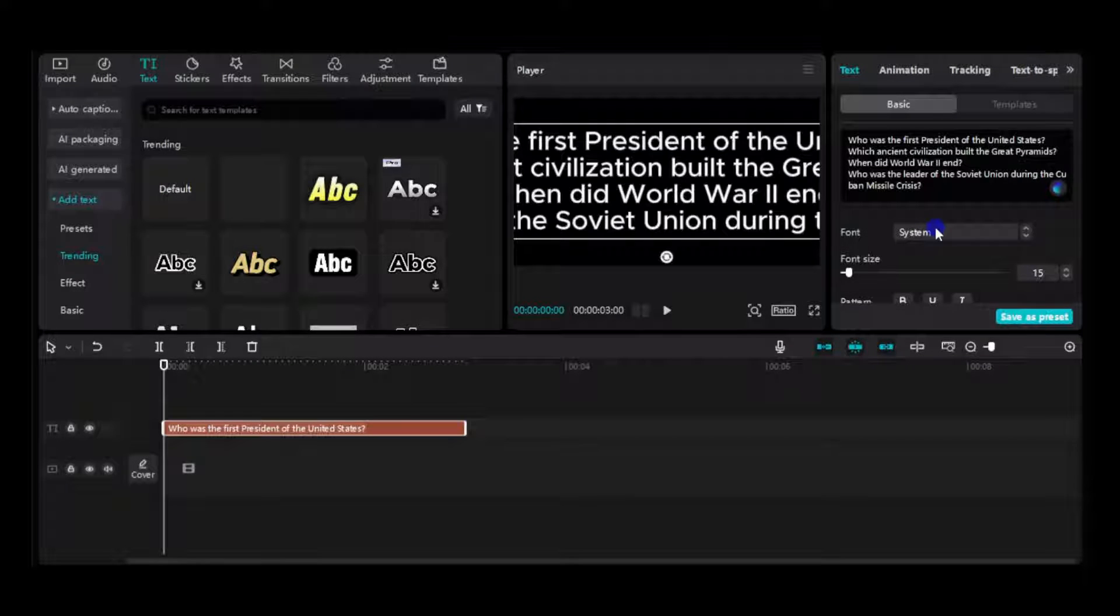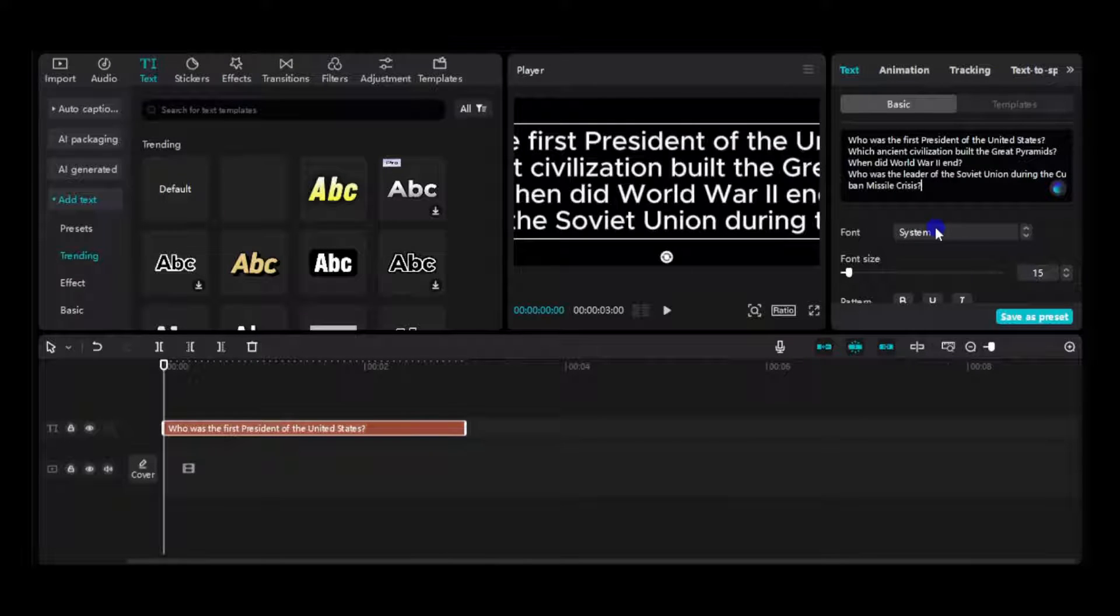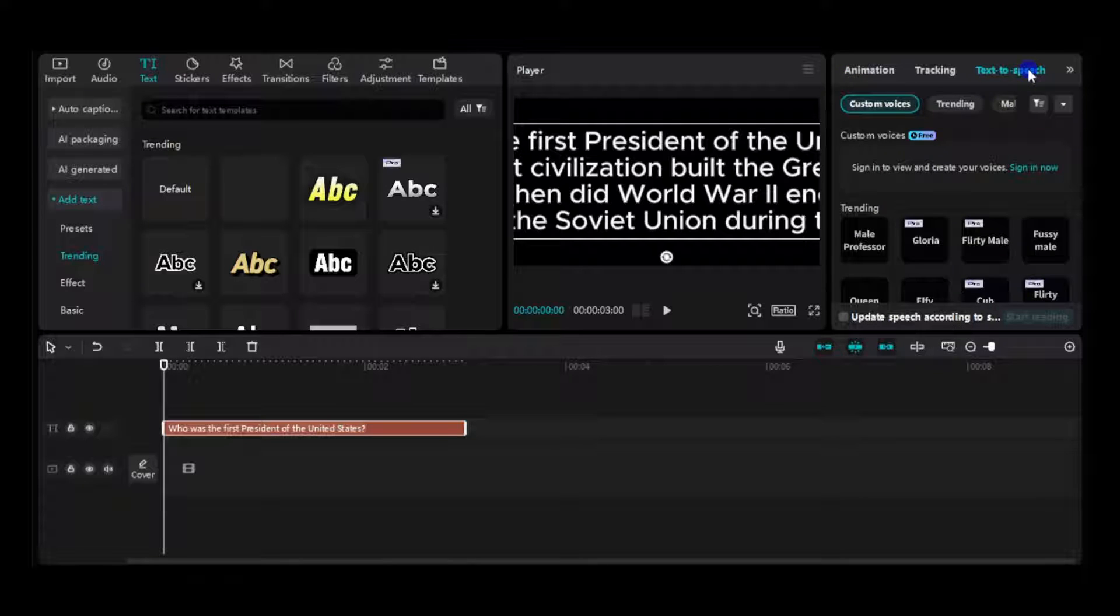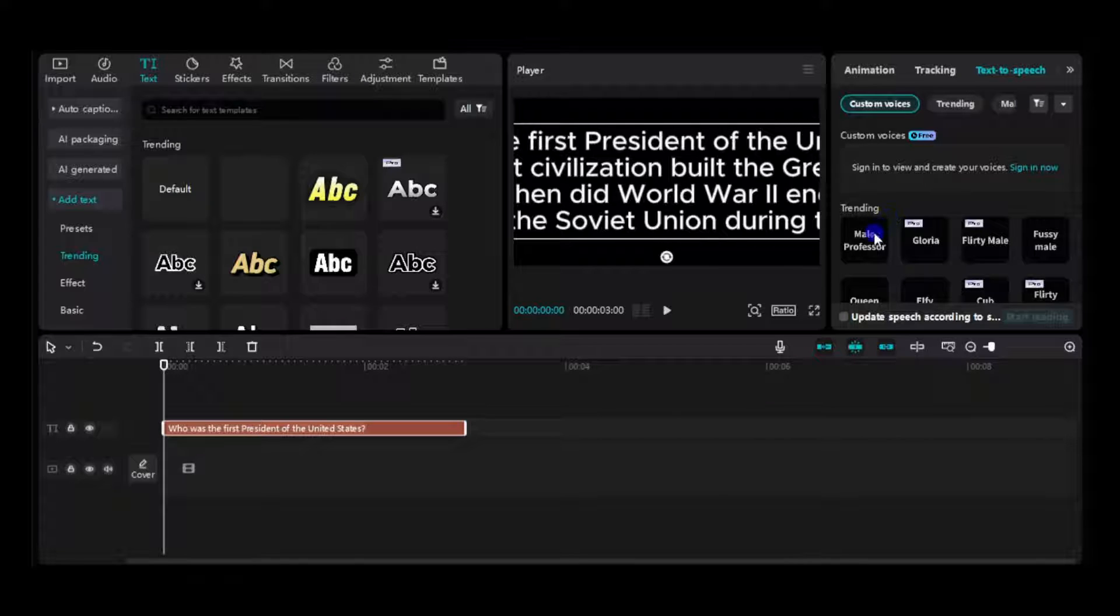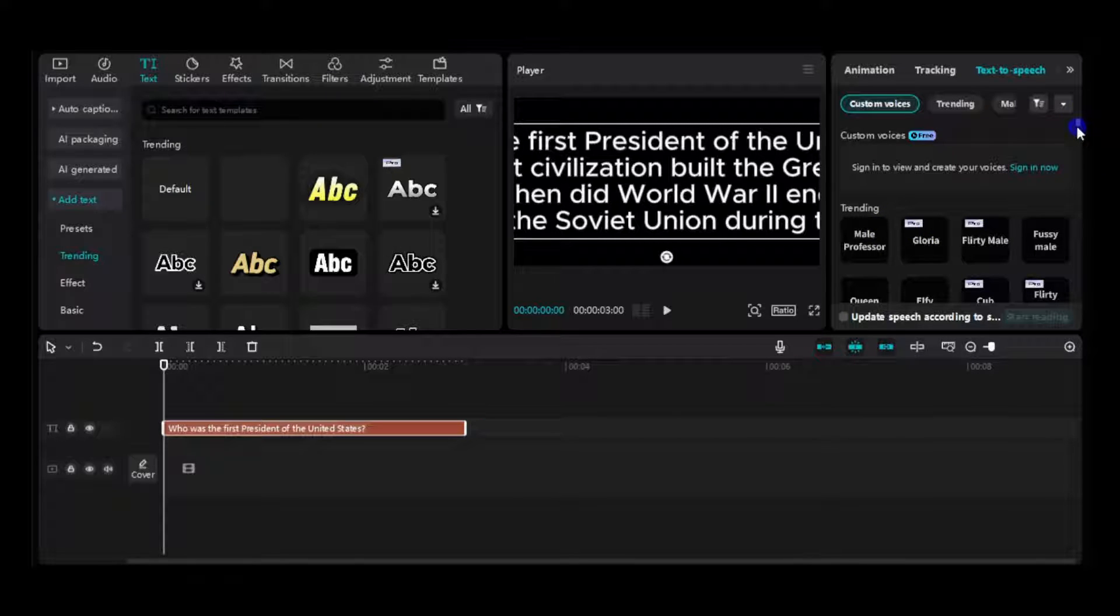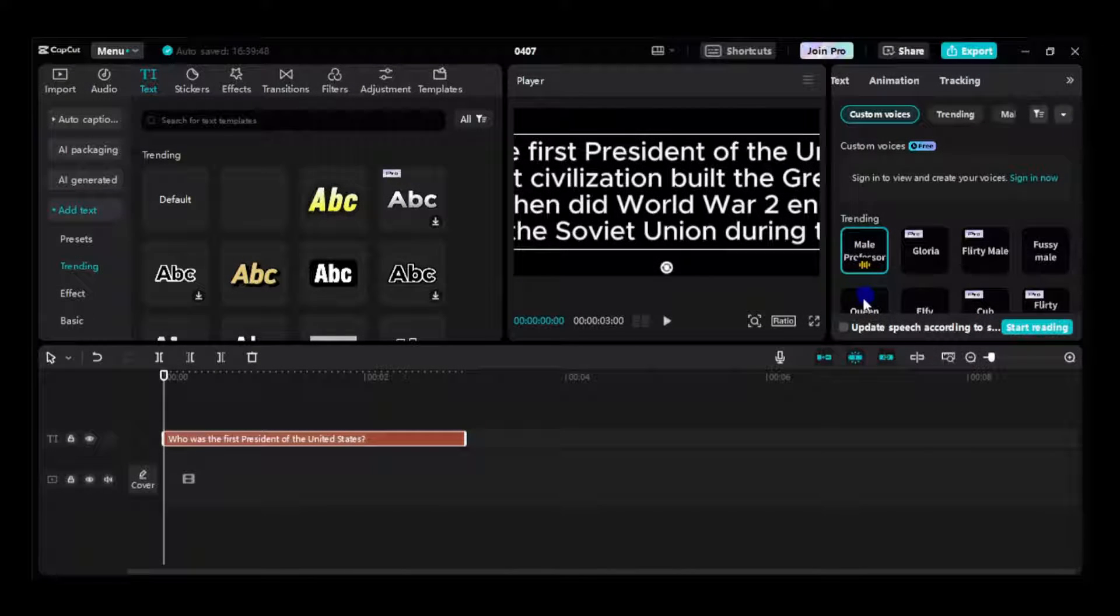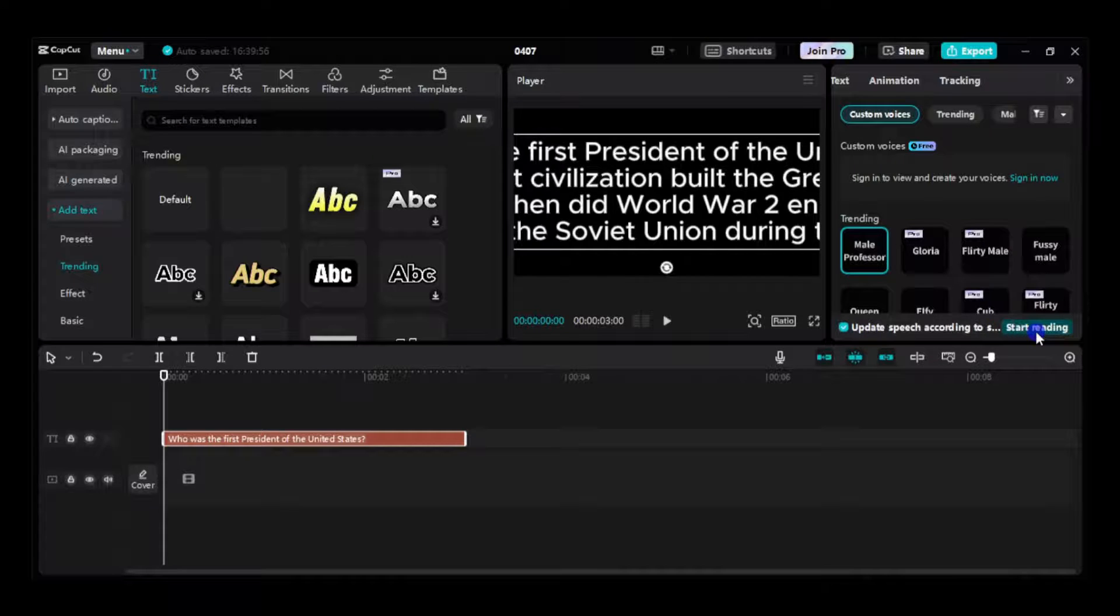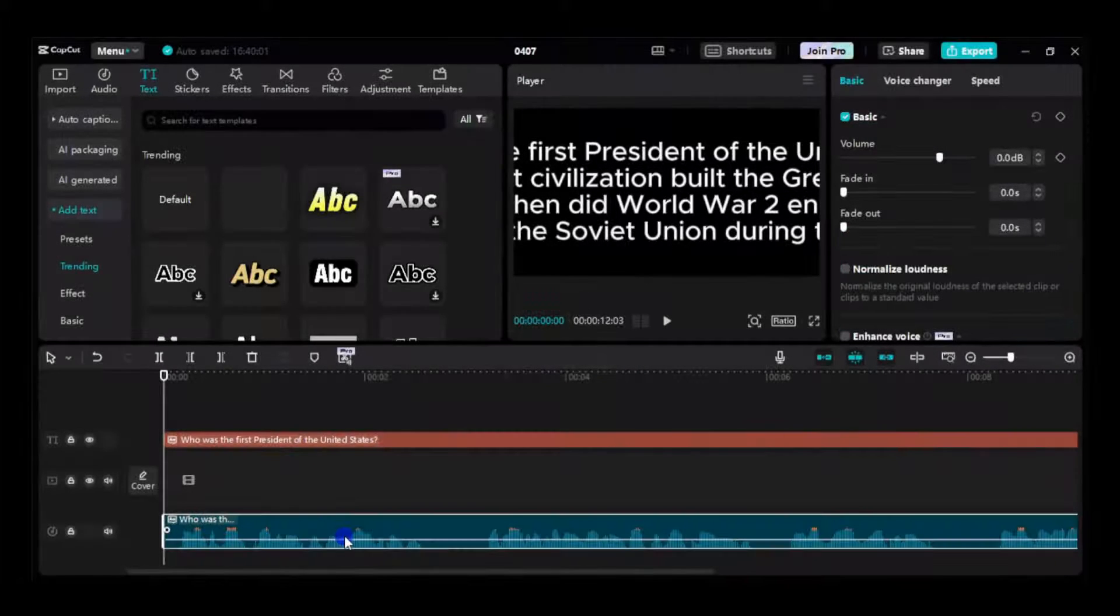CapCut offers a free AI speech generator. Simply navigate to the text-to-speech tab to access it. You have a variety of AI voices to choose from. Some are free while others require a paid subscription. Once you've selected your preferred voice, enable the update speech option, then click the start reading button.